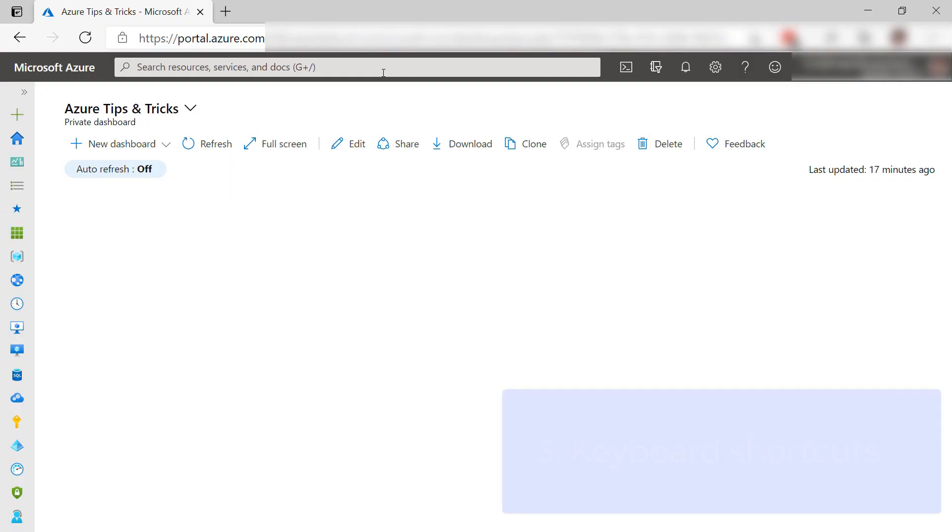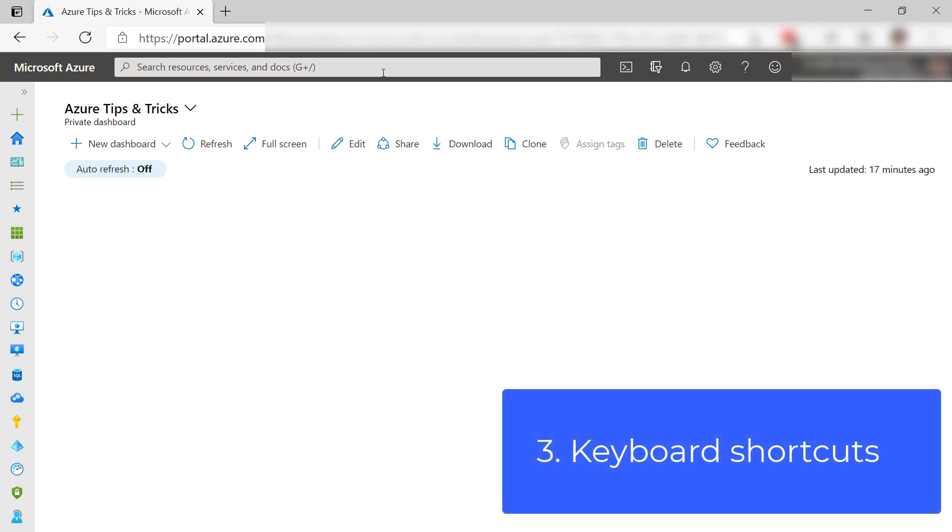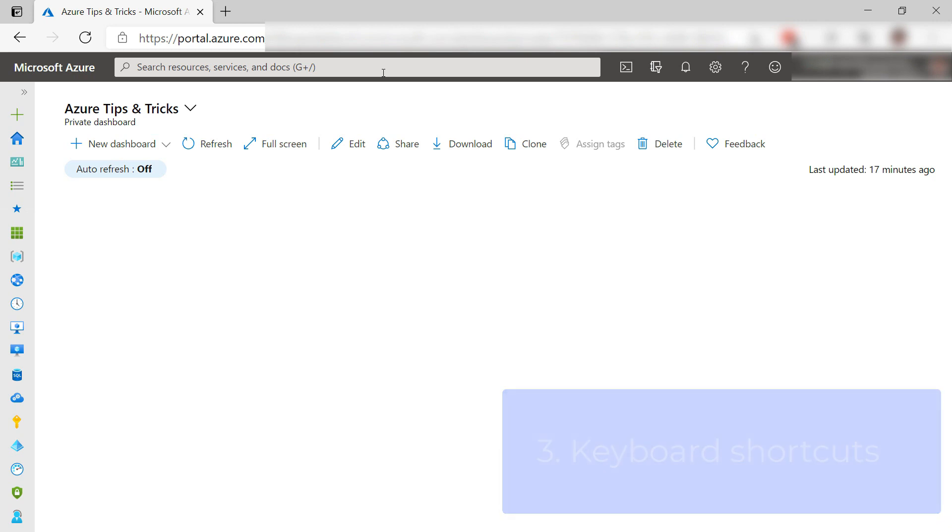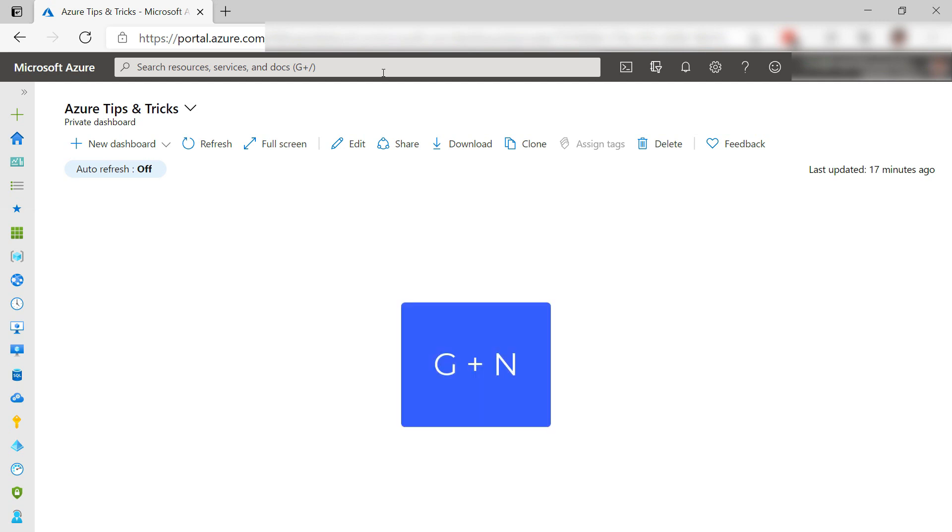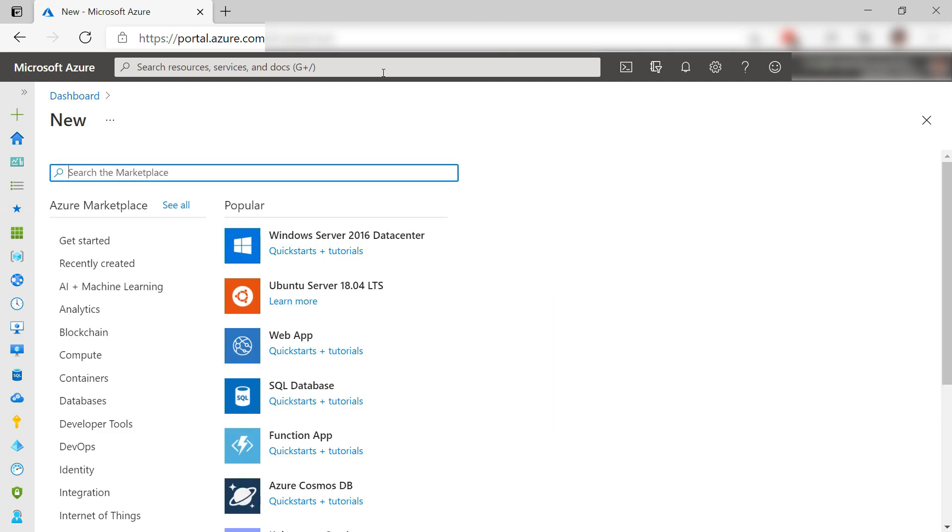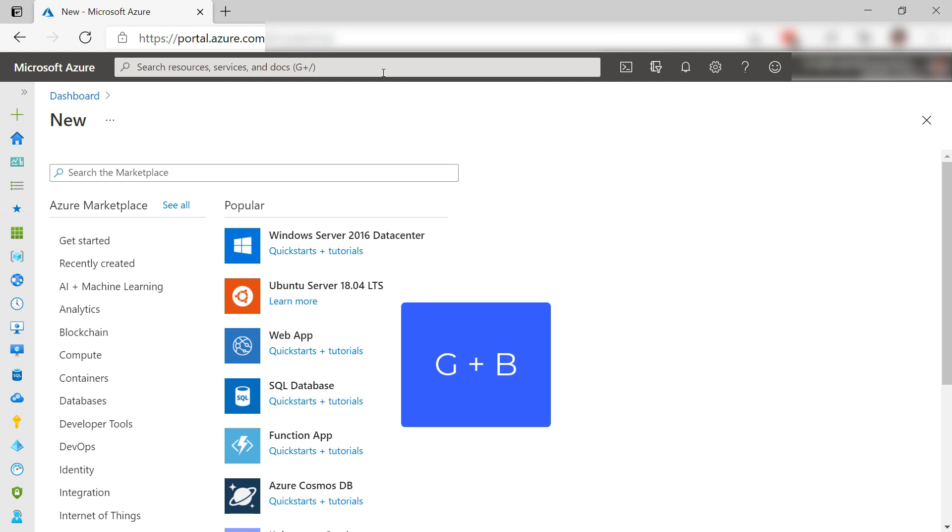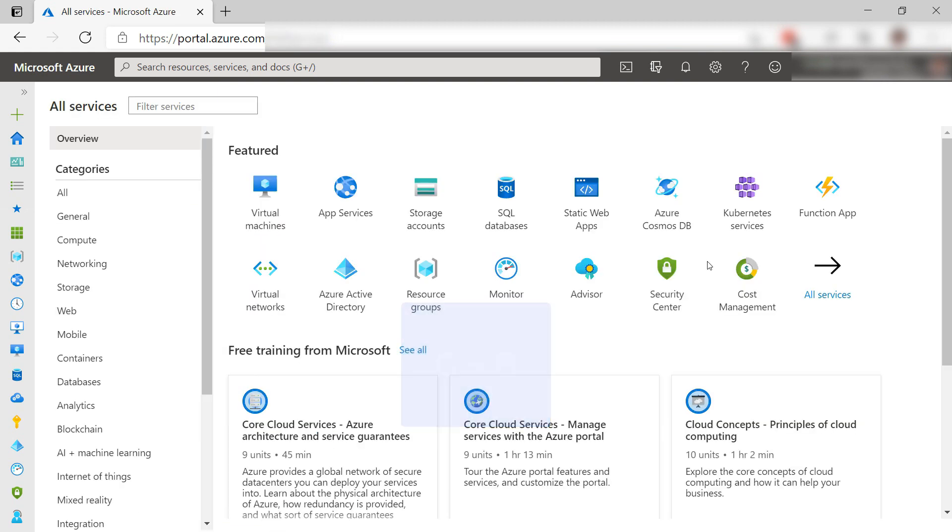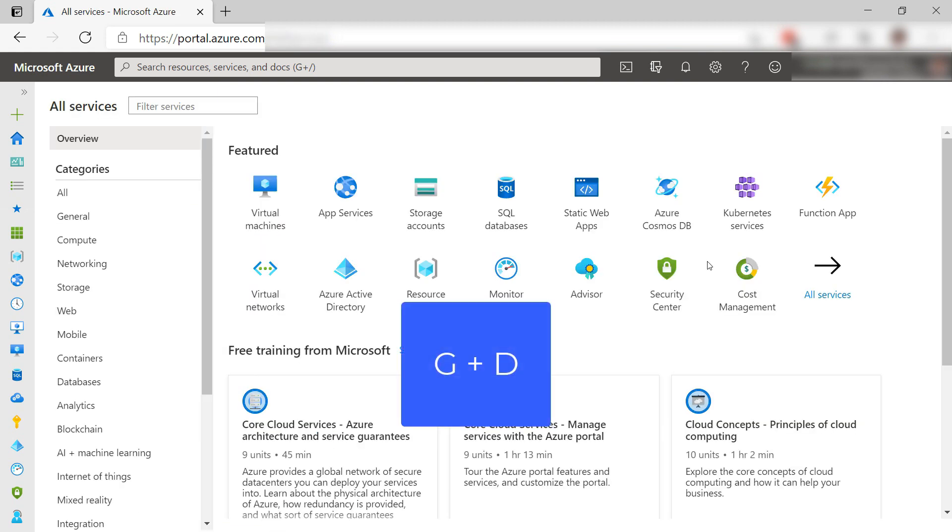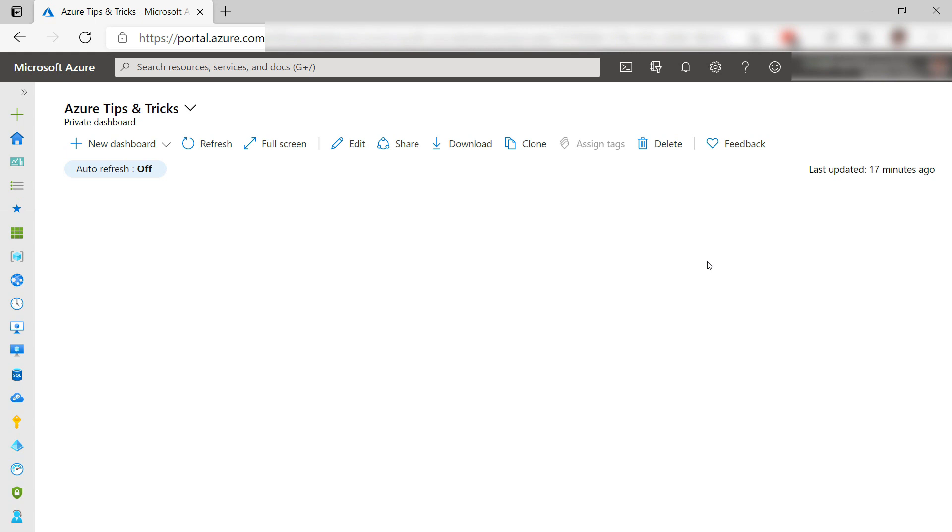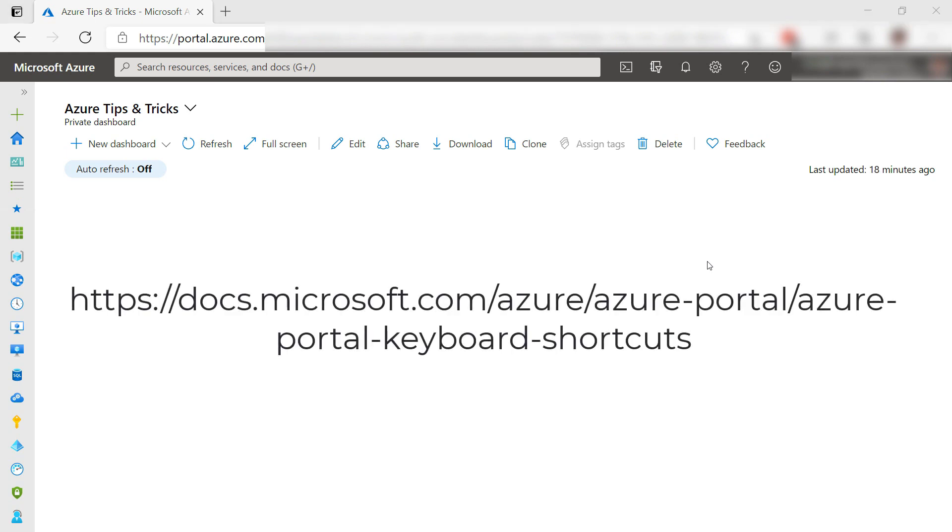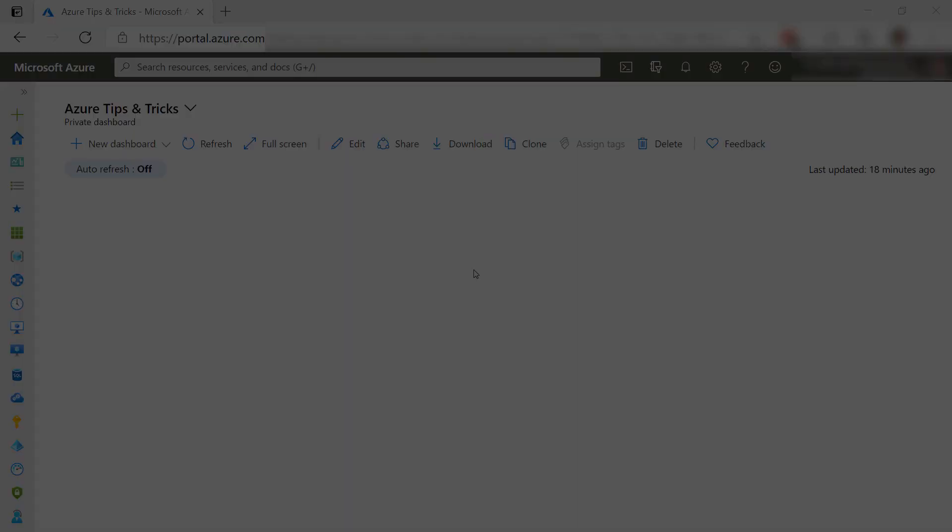The third tip is to use keyboard shortcuts in the Azure portal. There are many shortcuts that you can use like G plus N, which goes to create a new resource, and G plus B that goes to all services, or G plus D that shows you your dashboard. Very cool. You can find all of the shortcuts in this link, which is also included in the video description.